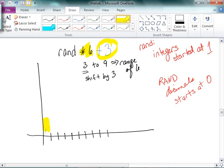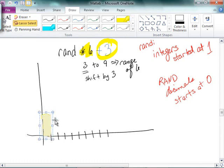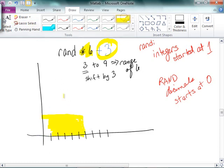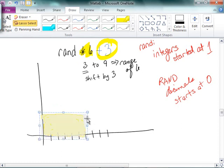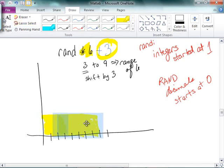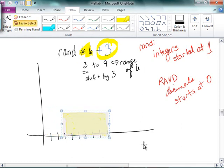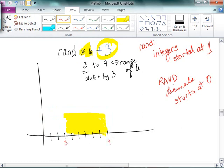Here's my uniform distribution. I'm going to expand it by 6 — 2, 3, 4, 5, 6. Now that I've expanded it by 6, I'm going to shift it by 3. And now you can see that I'm going from 3 to 9.